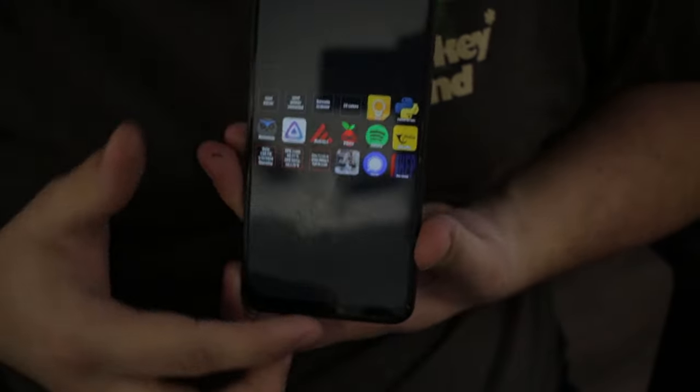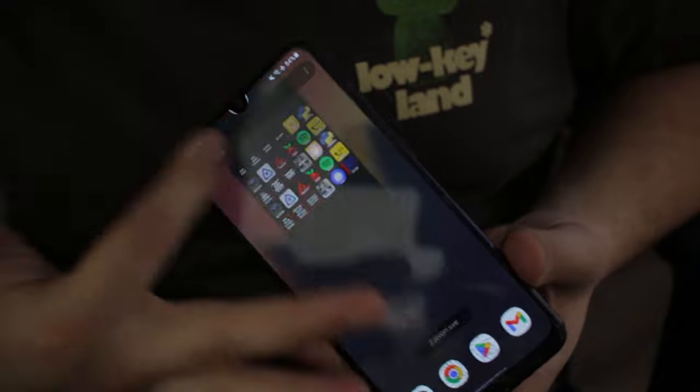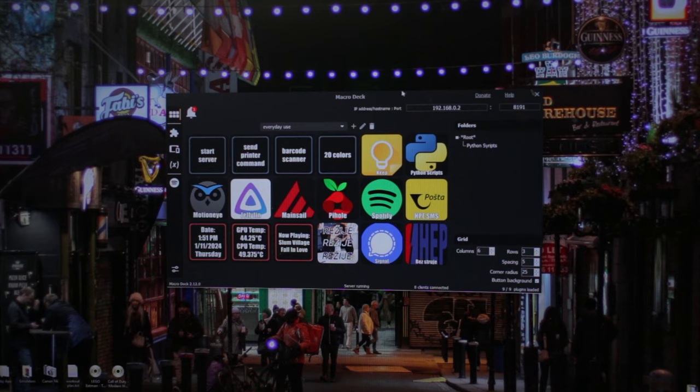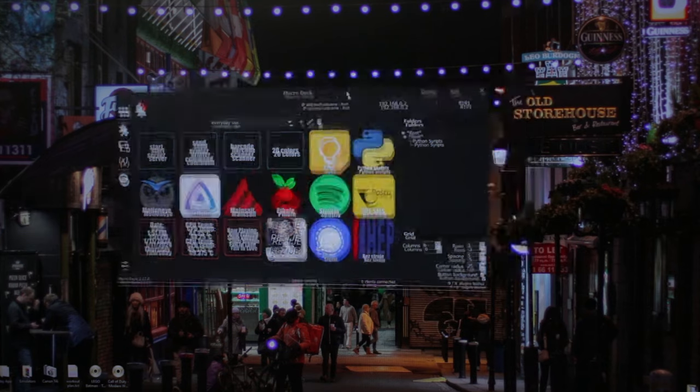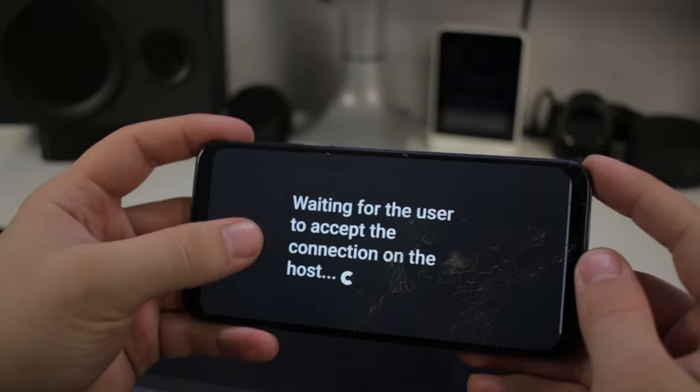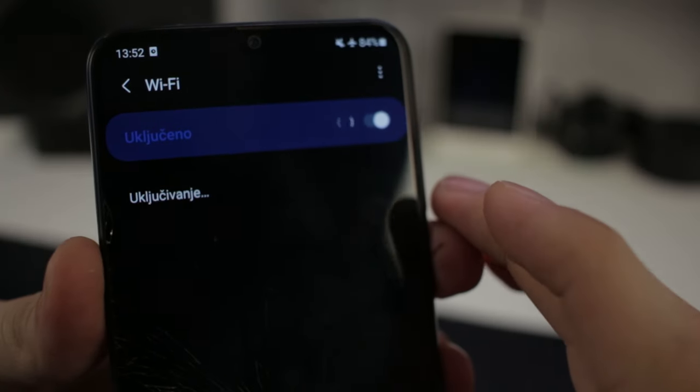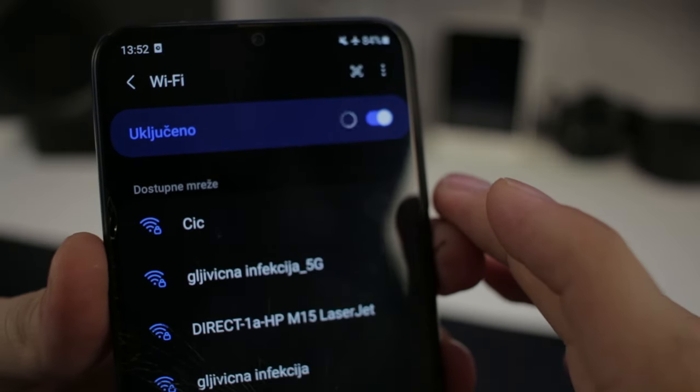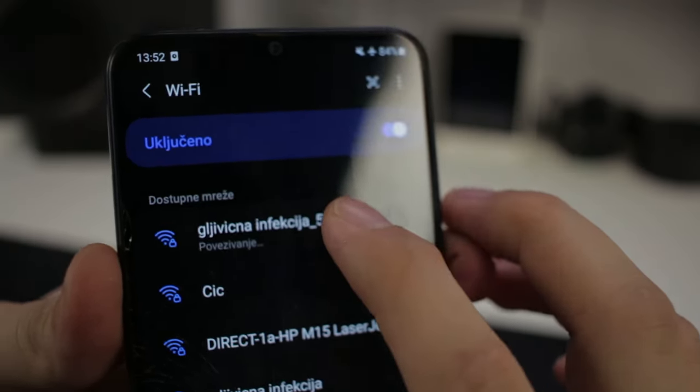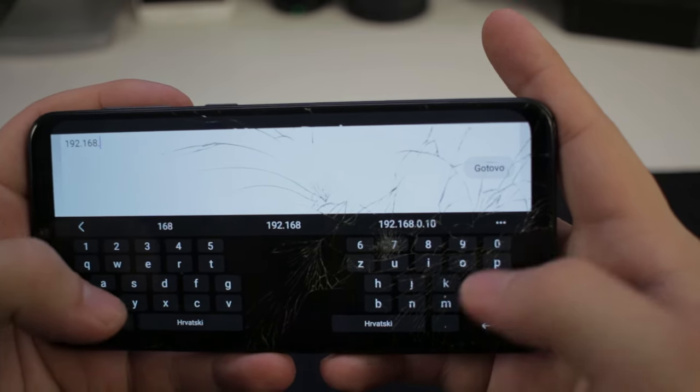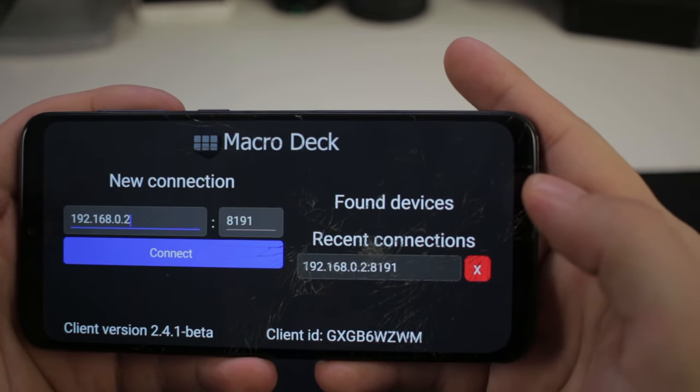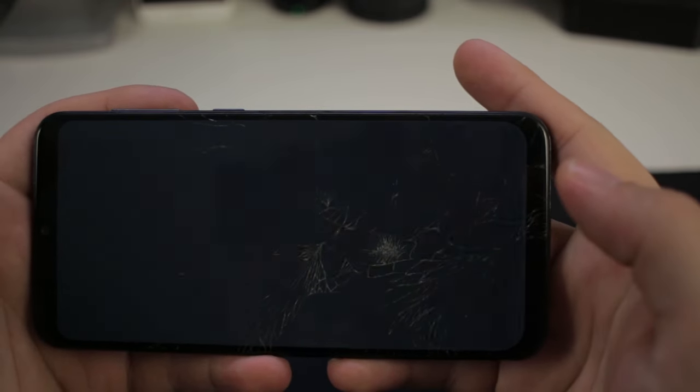The whole setup contains of an Android app running on your Android device and a client on your PC. The communication between the phone and the PC is wireless and is handled over the network, so make sure that both devices are connected to the same gateway. You simply enter your host IP address, followed by the client's port, and connect.